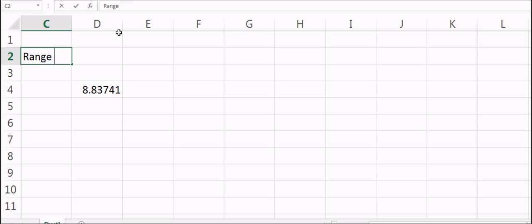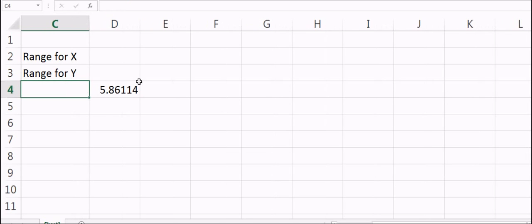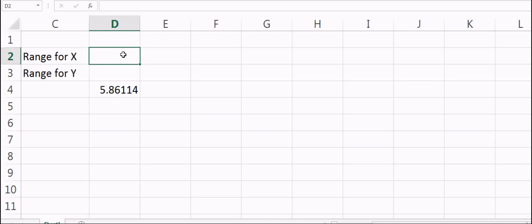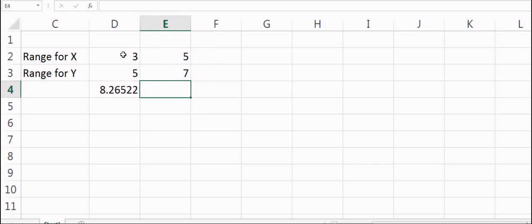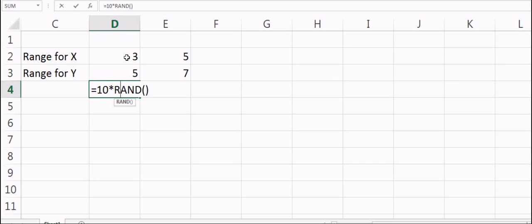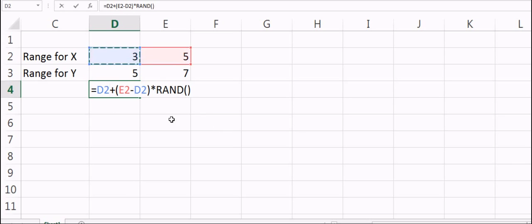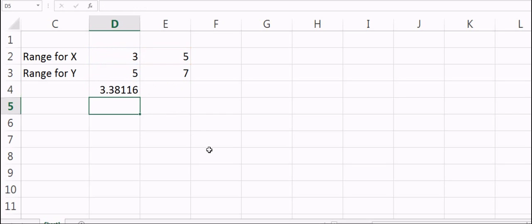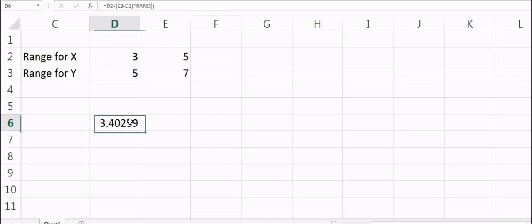Now suppose I define a range. I'll set this as the range for X and this as the range for Y. The lower limit is 3 and the upper is 5 for X, and 5 to 7 for Y. If I want a random number between 3 and 5, I can say 3 plus (5 minus 3) — but I should reference the cell rather than typing the number, so I can change it later.